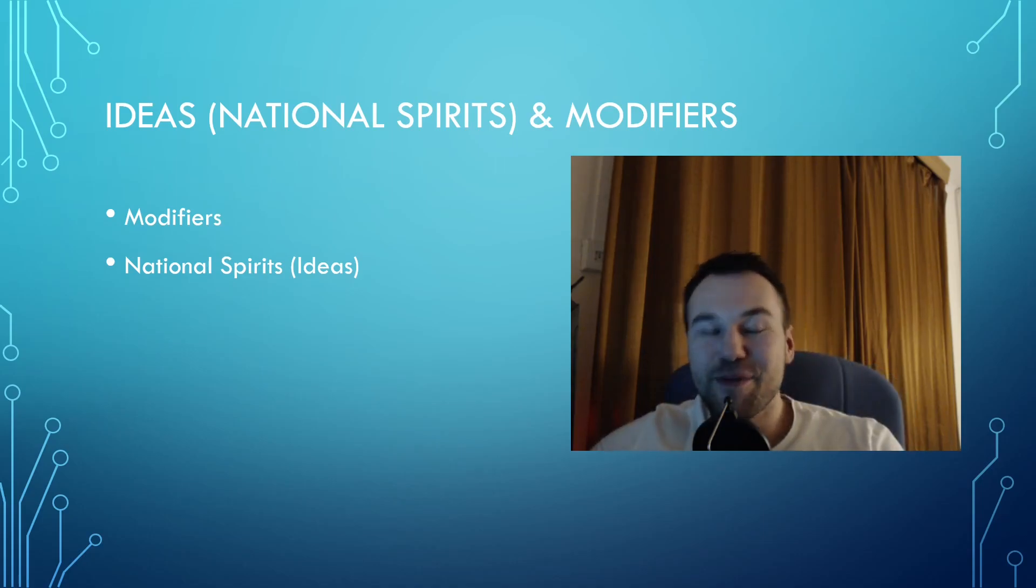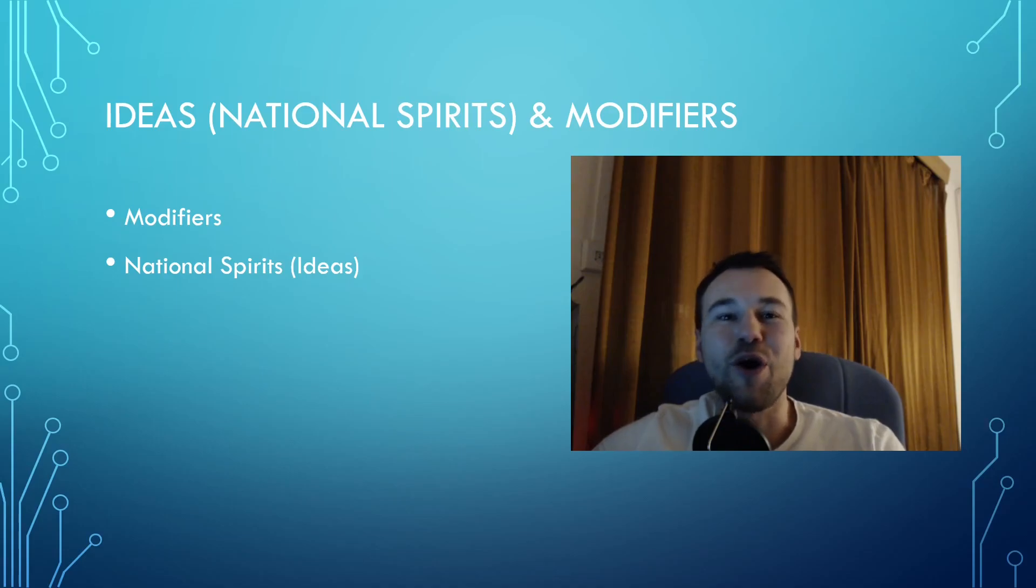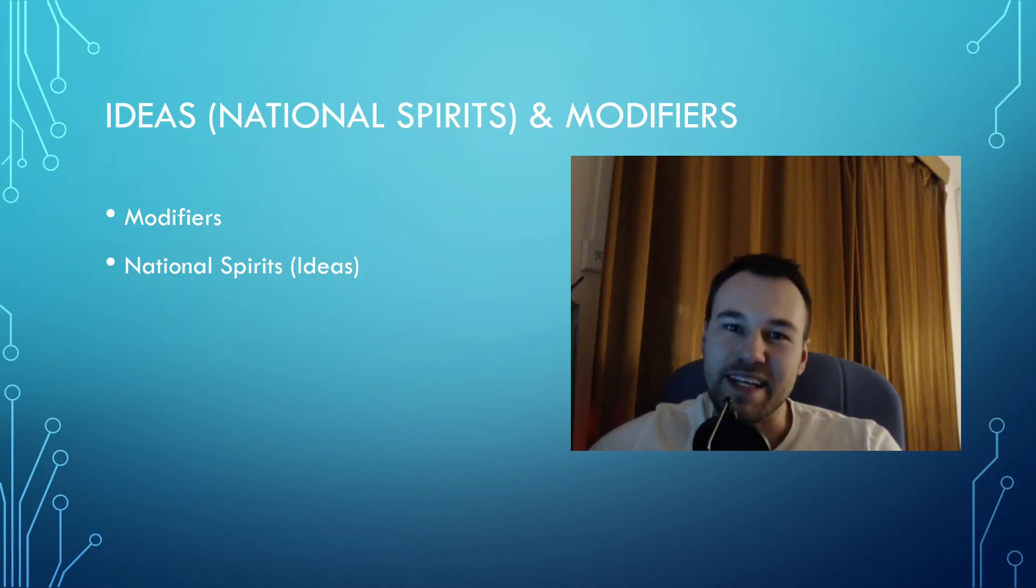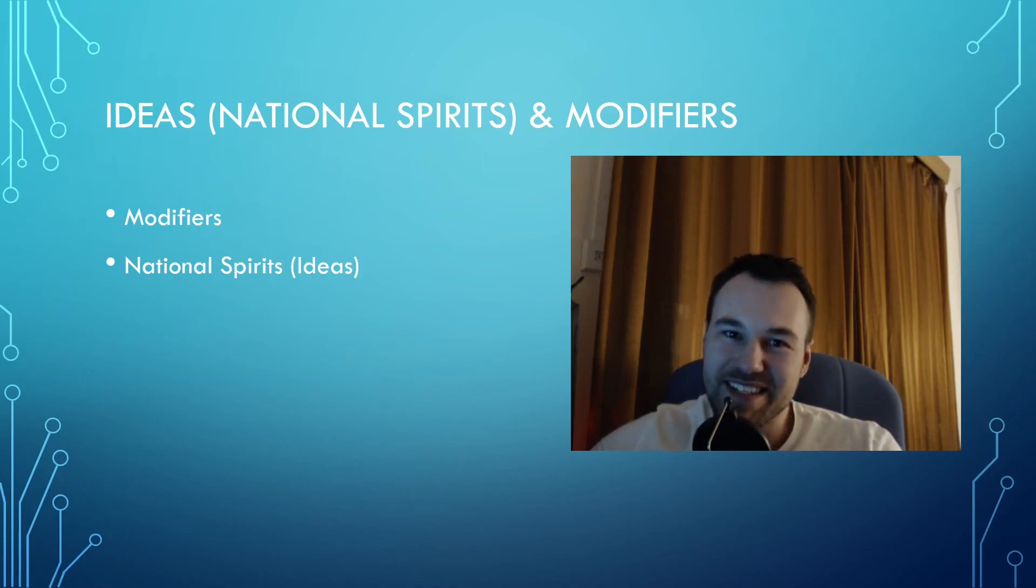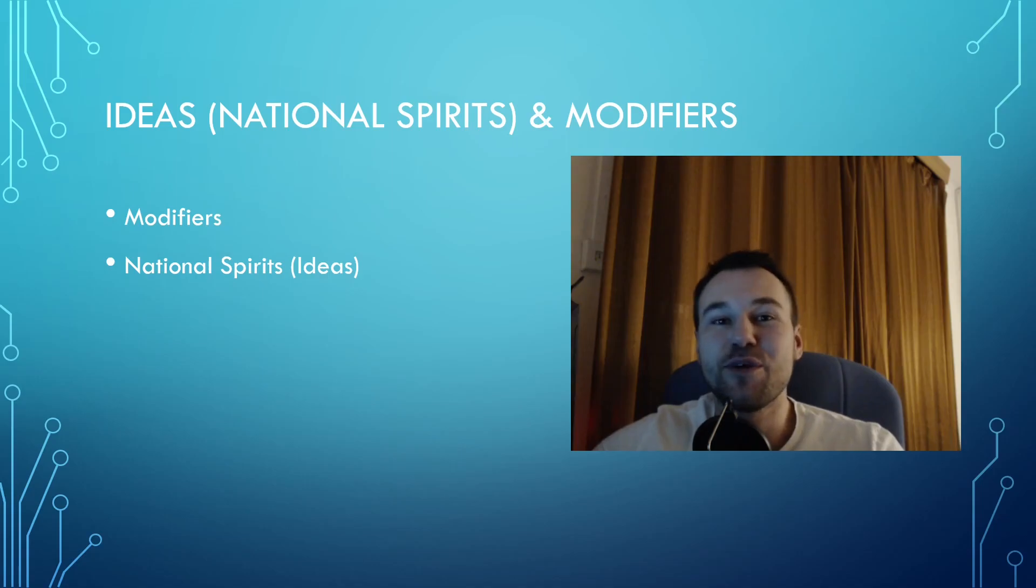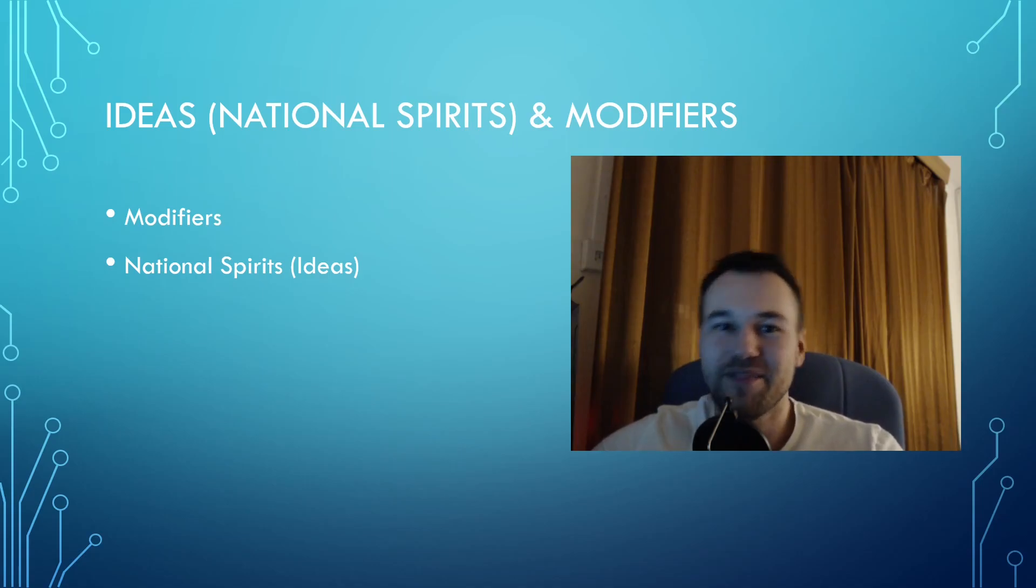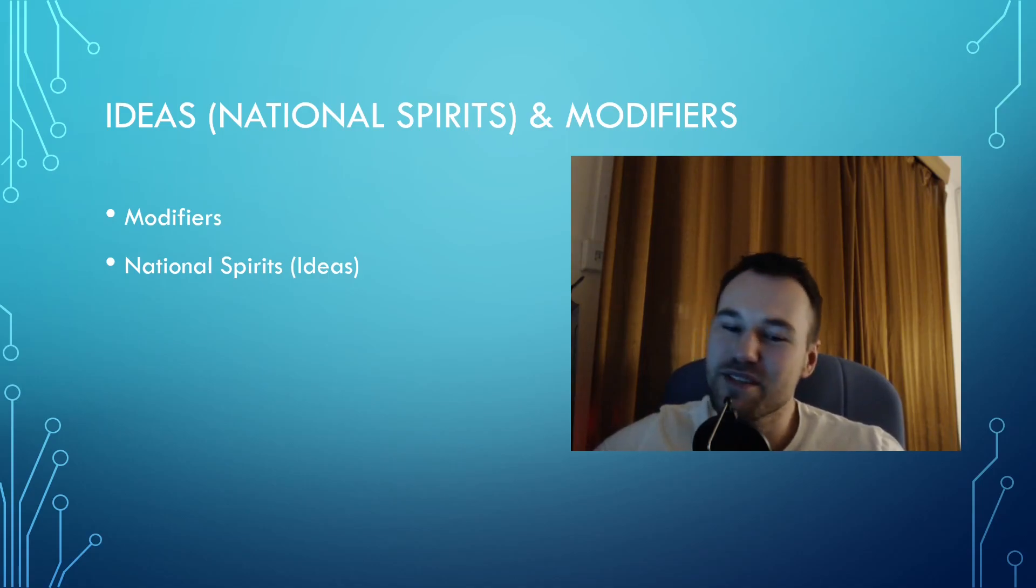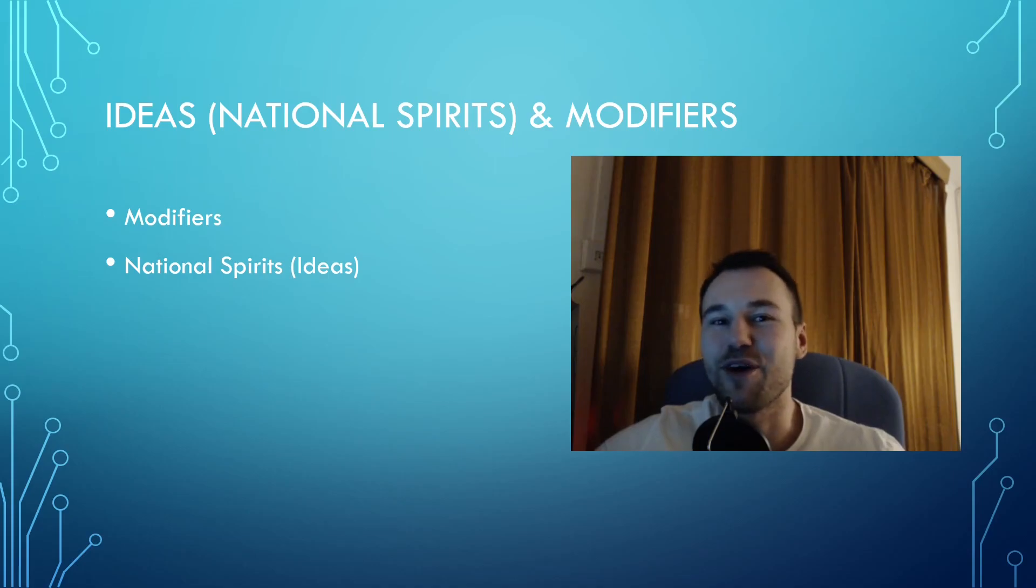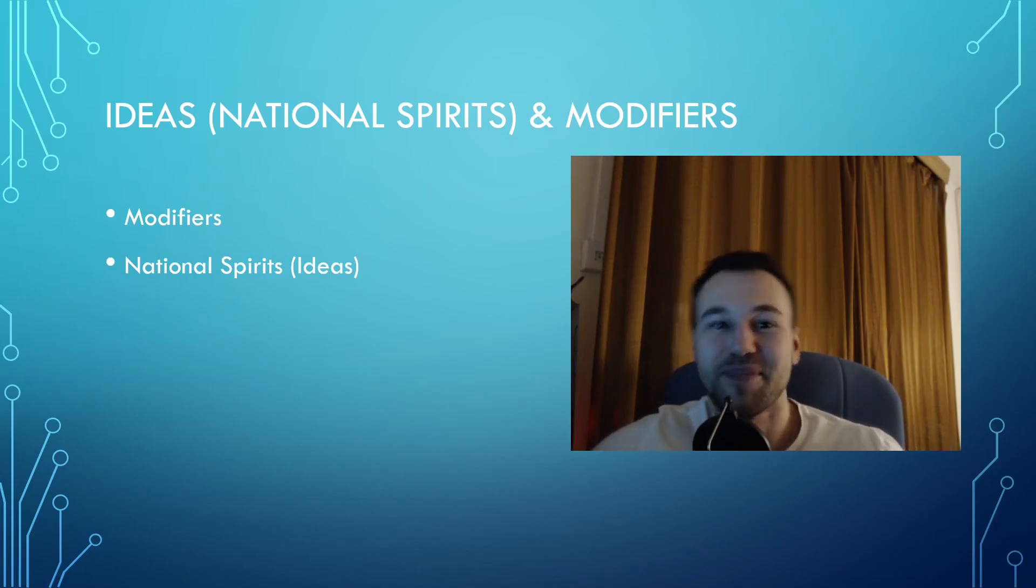In this video we will take a look at national spirits or ideas and modifiers. This video will also be much shorter than the previous one because we already know what to do in terms of modding.